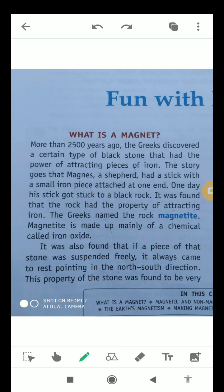What is a magnet? More than 2500 years ago, the Greeks discovered a certain type of black stone that had the power of attracting pieces of iron. So anything which can attract iron is known as a magnet. The story goes that Magnese was a shepherd and he was having a stick with a small iron piece attached at one end. One day his stick got struck to a black rock, and it was found that the rock had the property of attracting iron.